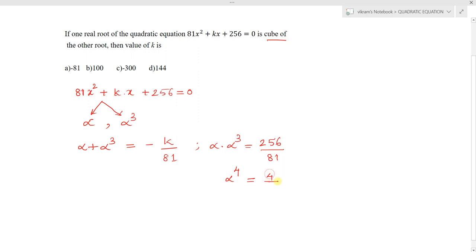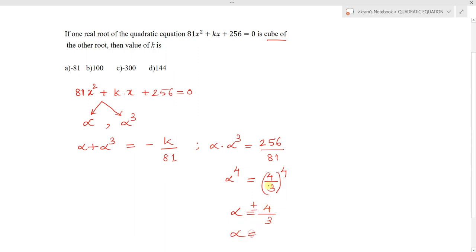From the product of roots, we get alpha⁴ = 256/81, which can be written as (4/3)⁴. This implies alpha = ±4/3. We verify: (4/3)⁴ = 256/81 ✓ and (-4/3)⁴ = 256/81 ✓. So alpha equals plus or minus 4/3.